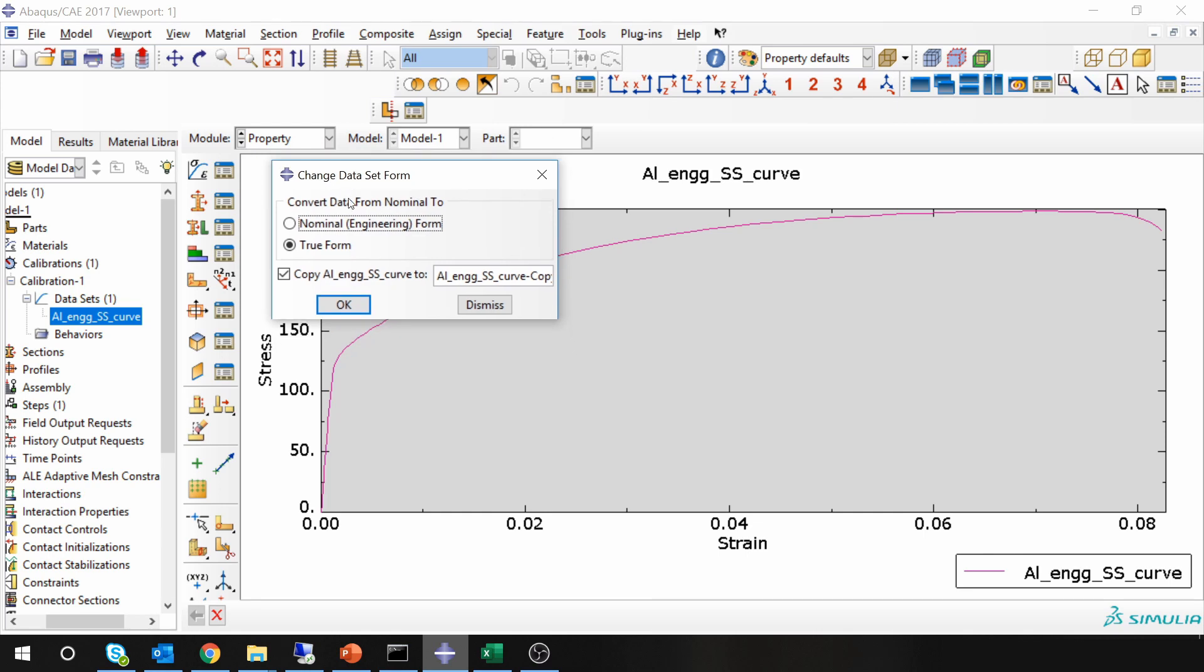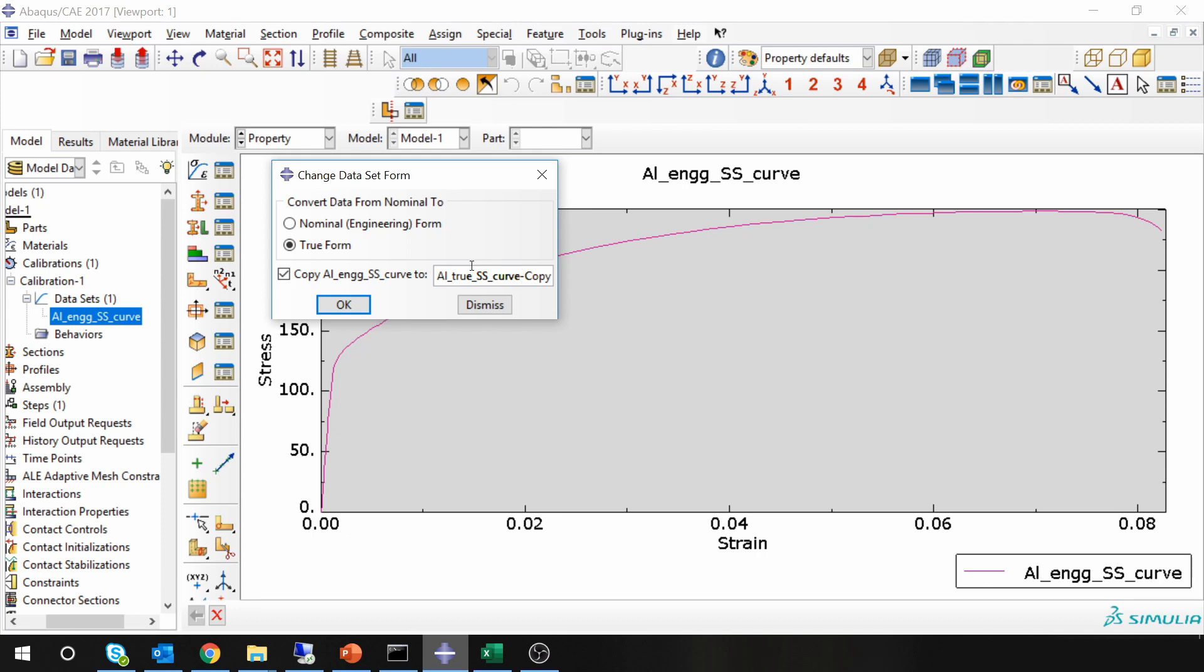Then this window will pop up and here you have to select to true form. So we are converting data from nominal form to true form, and here I will name it as aluminum true stress-strain curve. I will remove this copy.